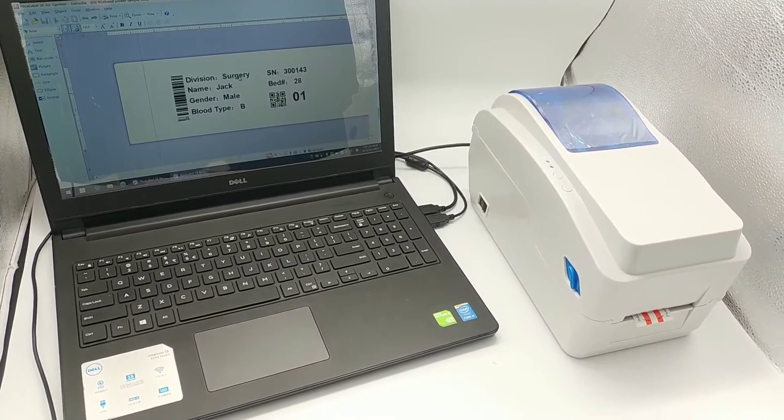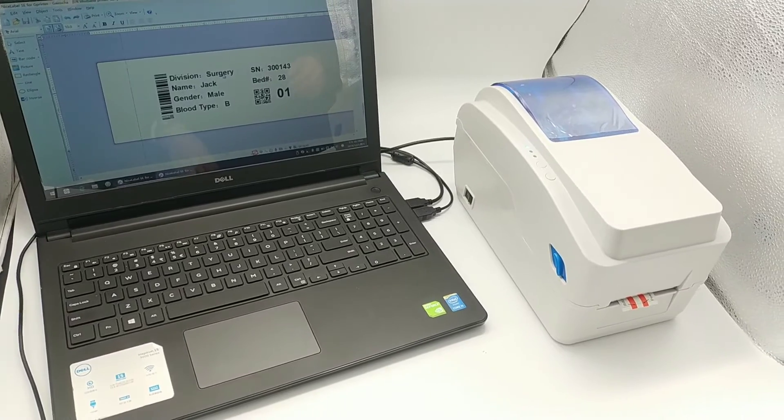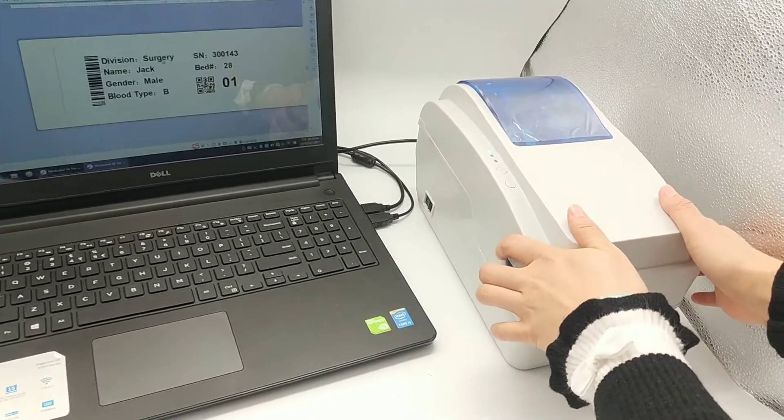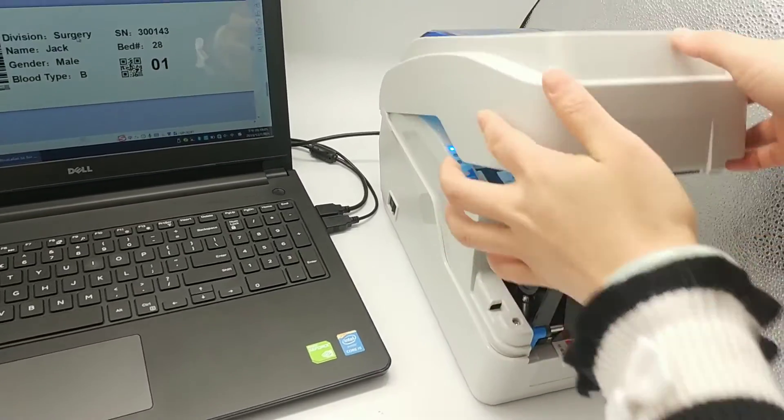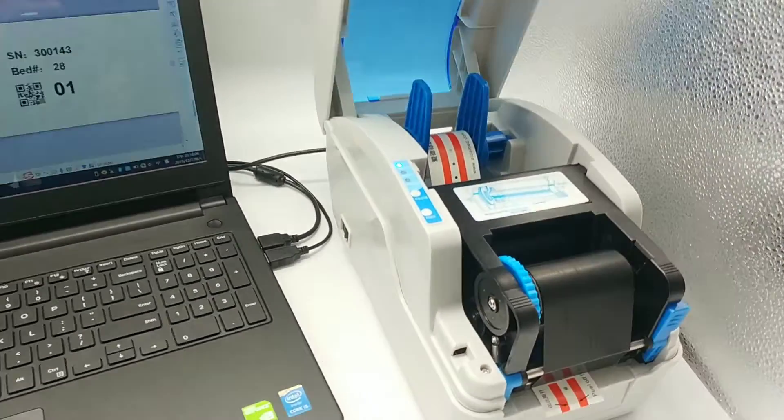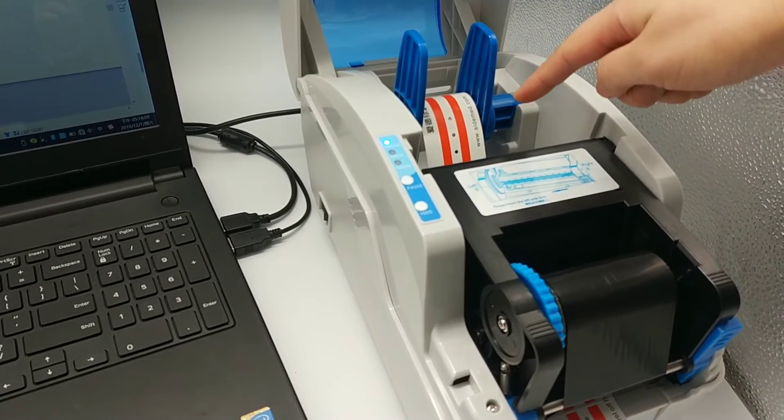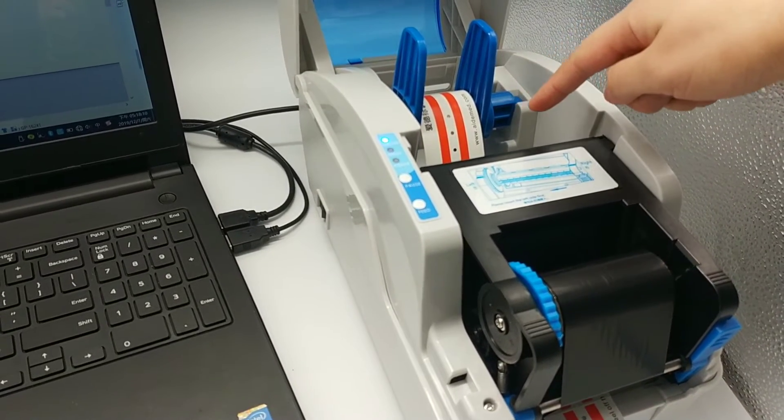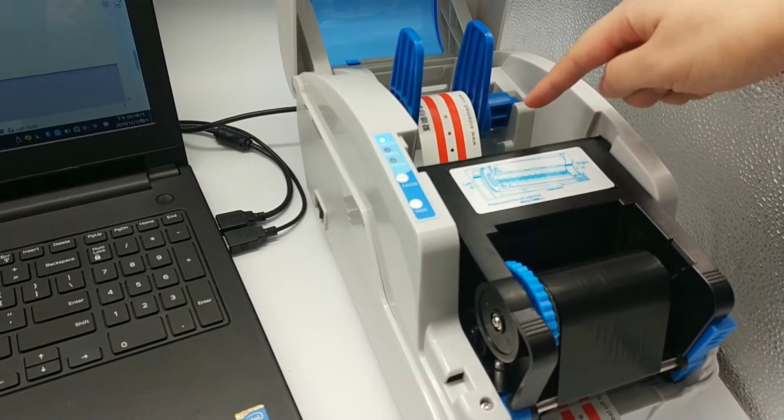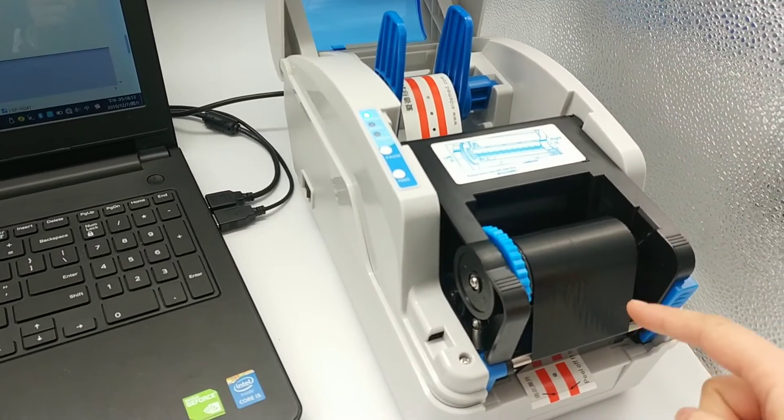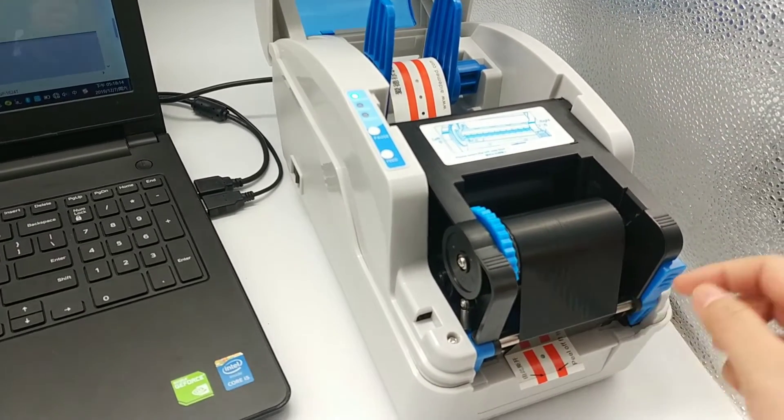Now let me open the cover. We can see inside here is the label that's already set up, and this is the ribbon.